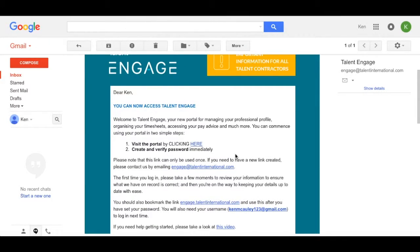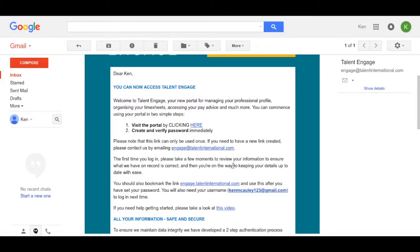Now for future reference, this email also gives you a direct link to the Engage portal which you can bookmark, and it also displays your username which you'll need to log into the portal in the future.